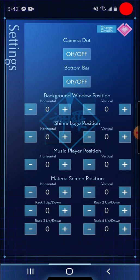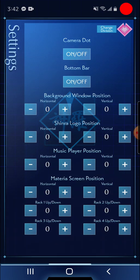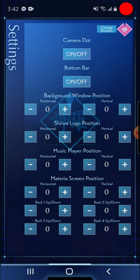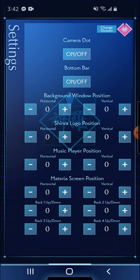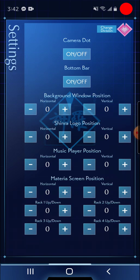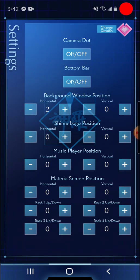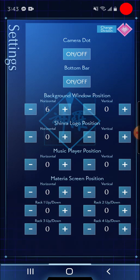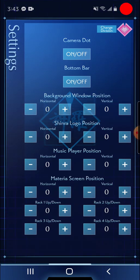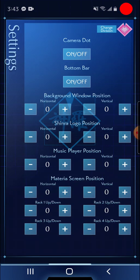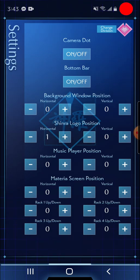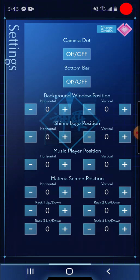So let's start at the beginning. If some things don't line up for you, this was made for a Samsung S10e. Here's a settings page all at the side where you can basically turn on and off the camera dot, turn on and off the bottom bar. You can adjust the background window position to your liking. You can adjust the Shinra logo in the background to your liking if it doesn't line up with this icon on the lock screen. Let me show you that now.